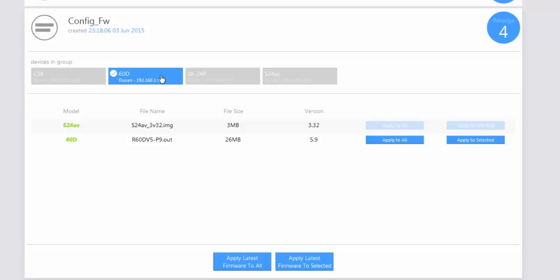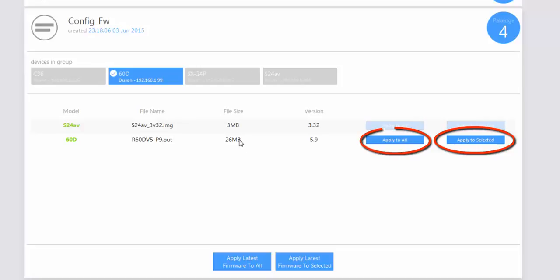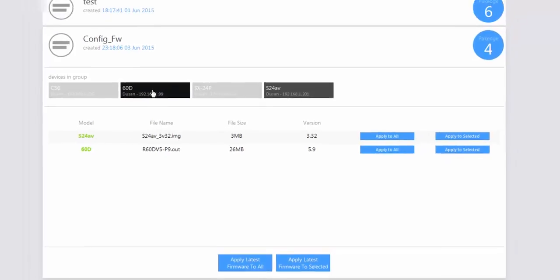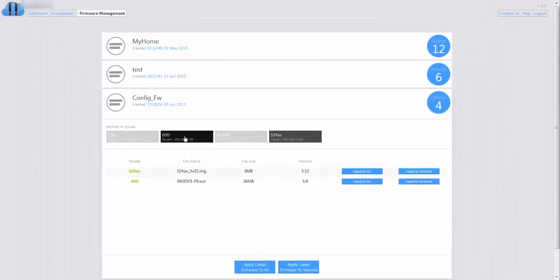Once you confirm, it will apply the firmware to those devices. If you select a device it gives you the available firmware and you can click apply to all or apply to selected. If you deselect it, you have your options available again for your different devices.